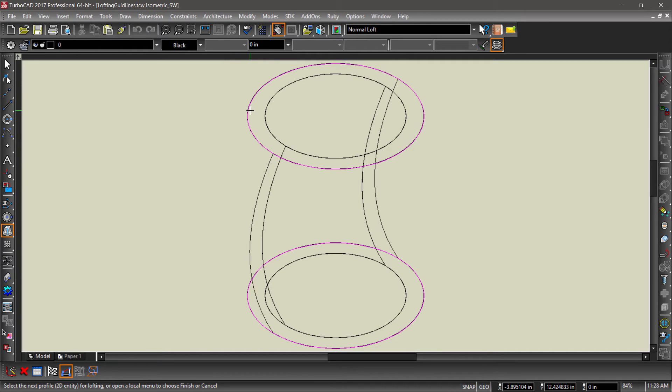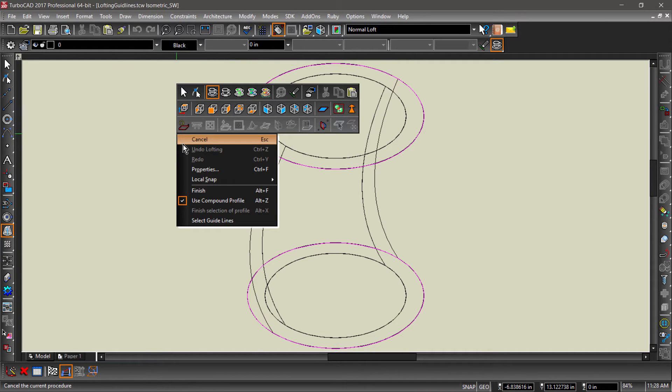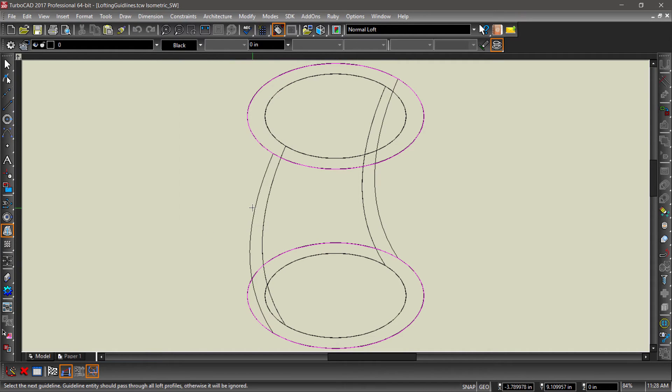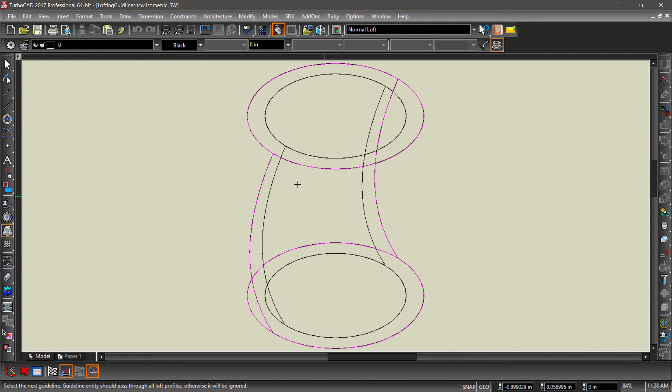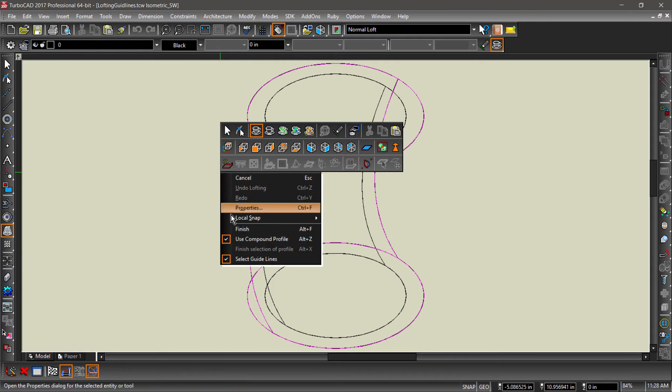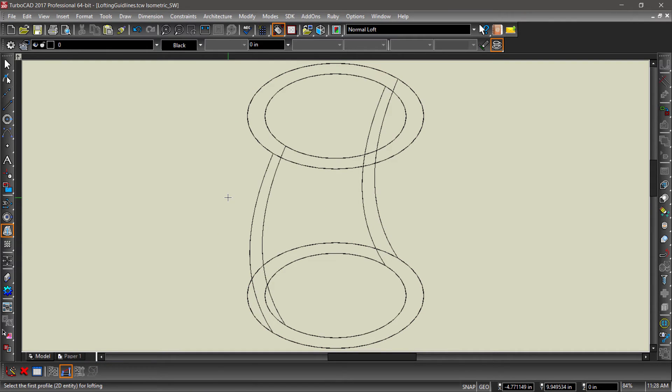Select the circles, then the guidelines, then finish. Now we are going to subtract the inner loft from the outer loft to create a tube.